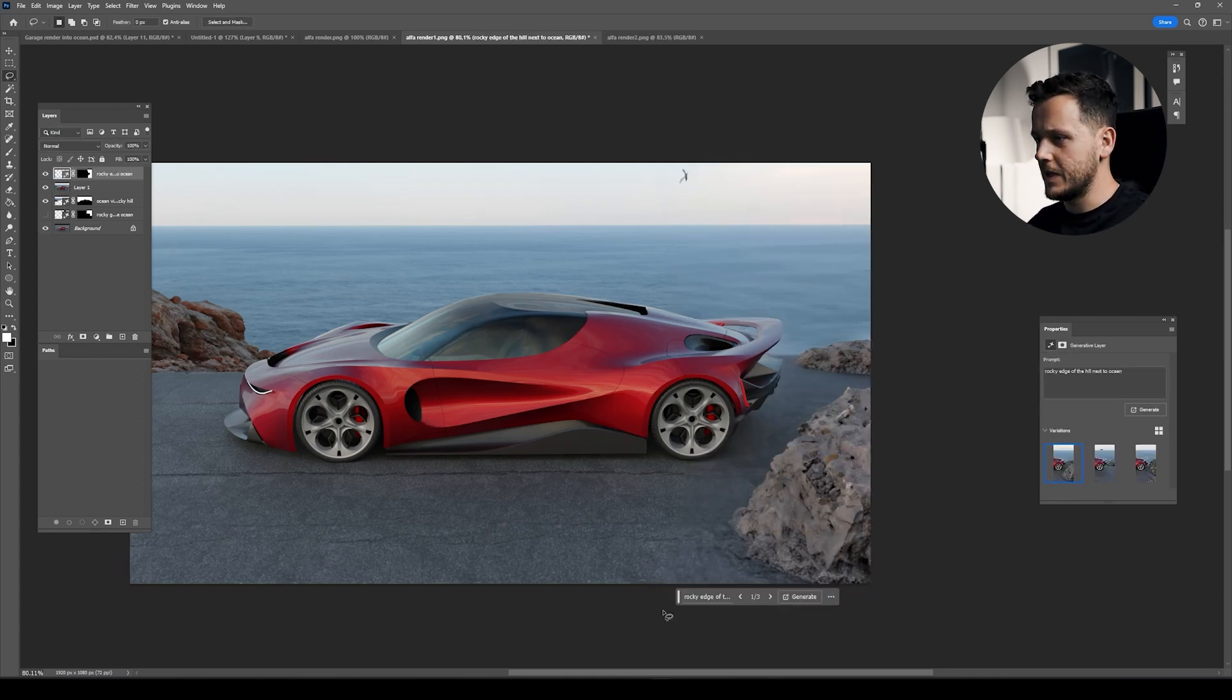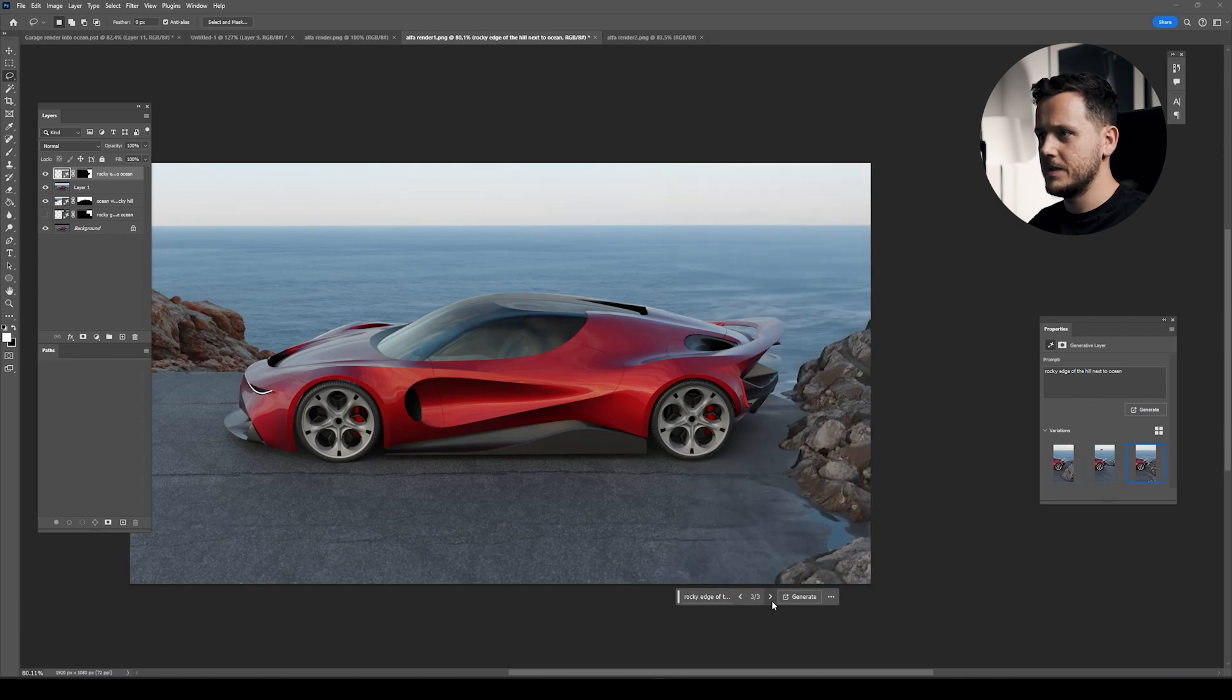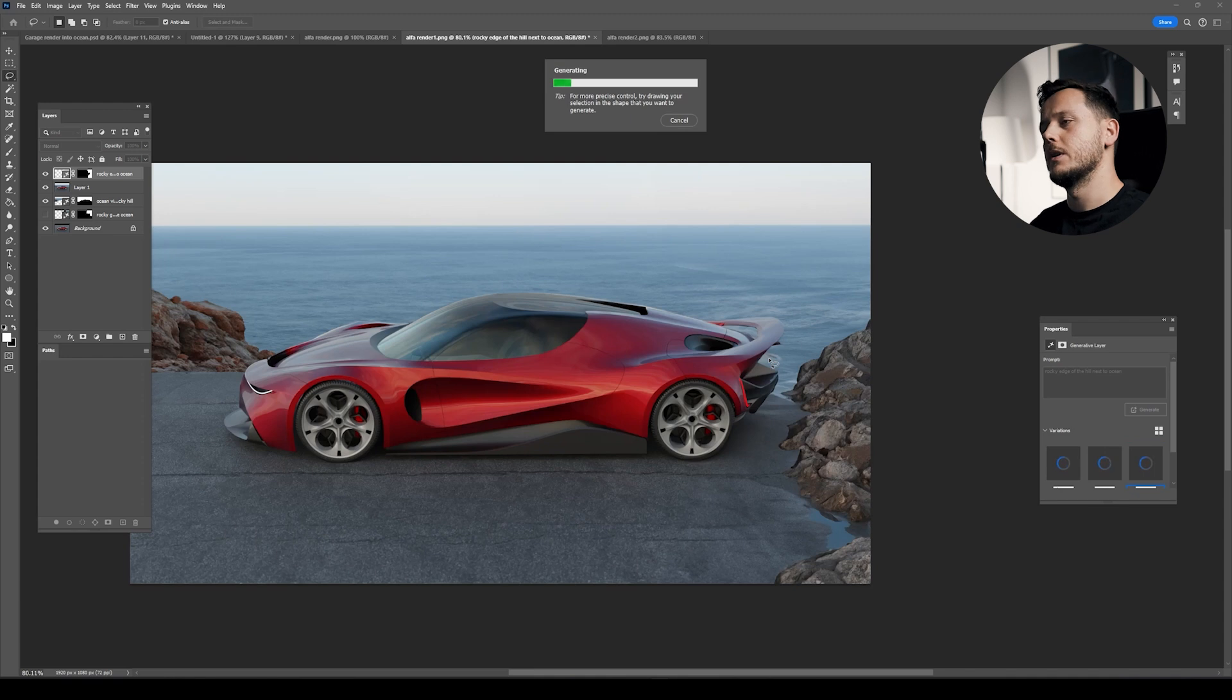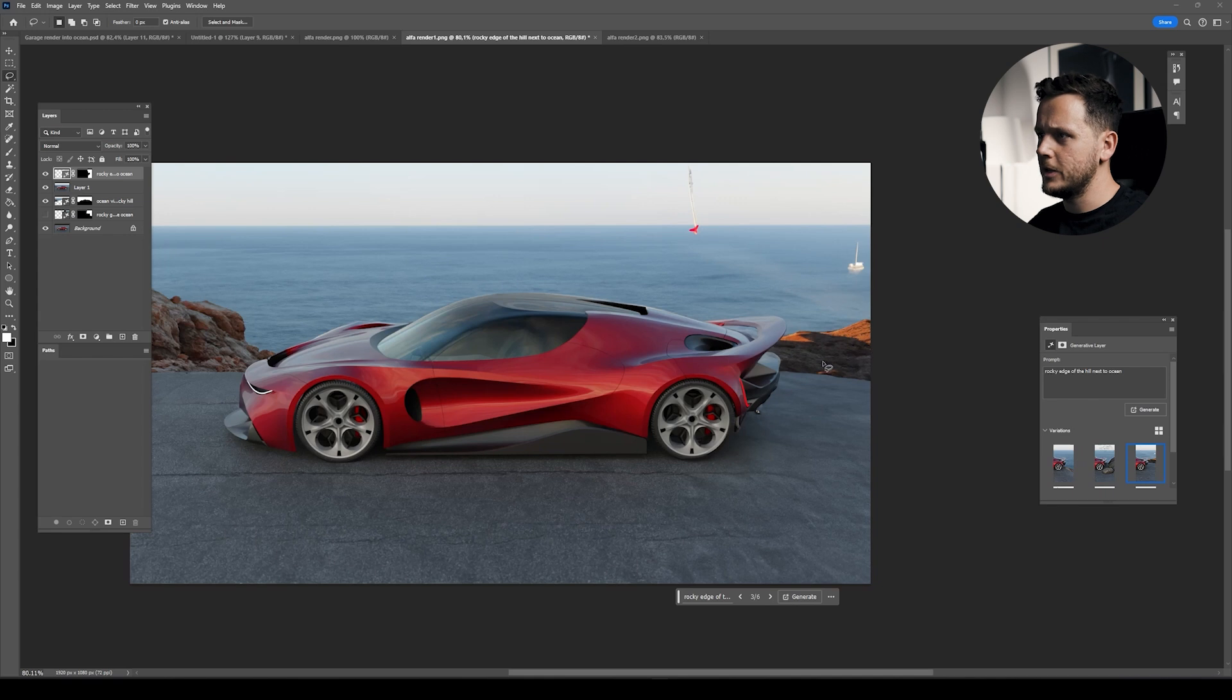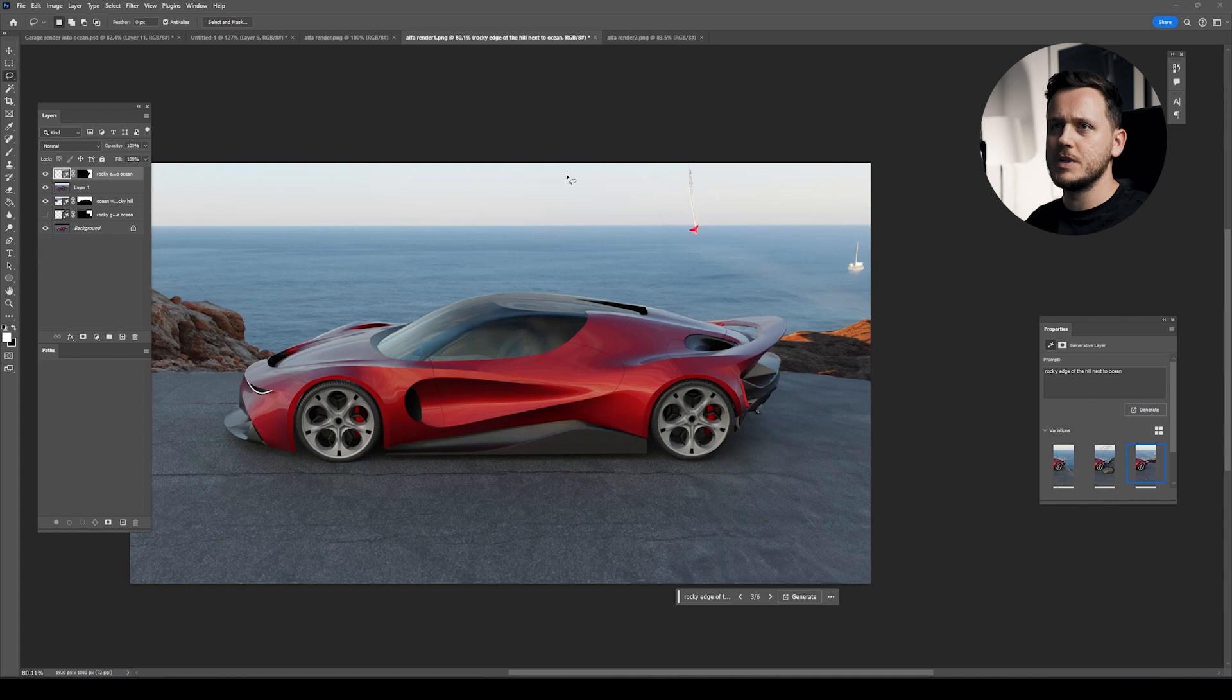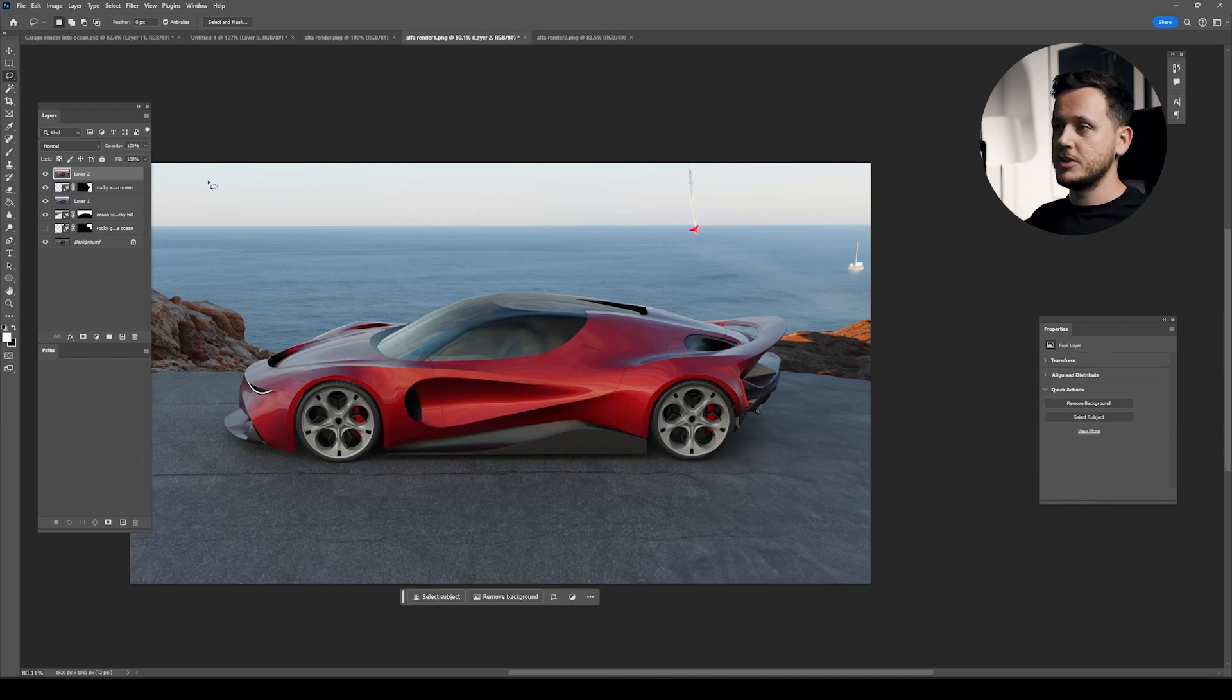'Rocky edge of the hill next to ocean.' Let's see if it gives us some nice results. That might be interesting, or this might be something. Let's generate again. I like these results more. Maybe this is actually kind of cool. I like that. There's the sun, there's a little boat. This one works, I like it. I will remove this one, but first I'm going to merge everything on top on a new layer.